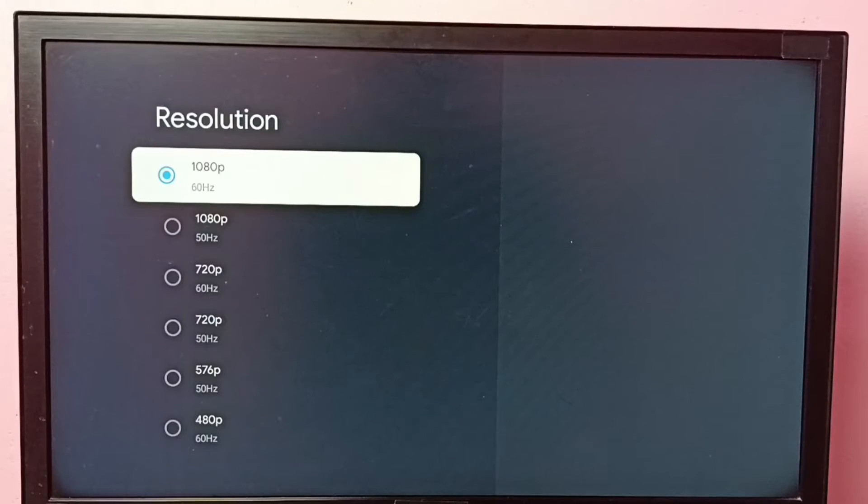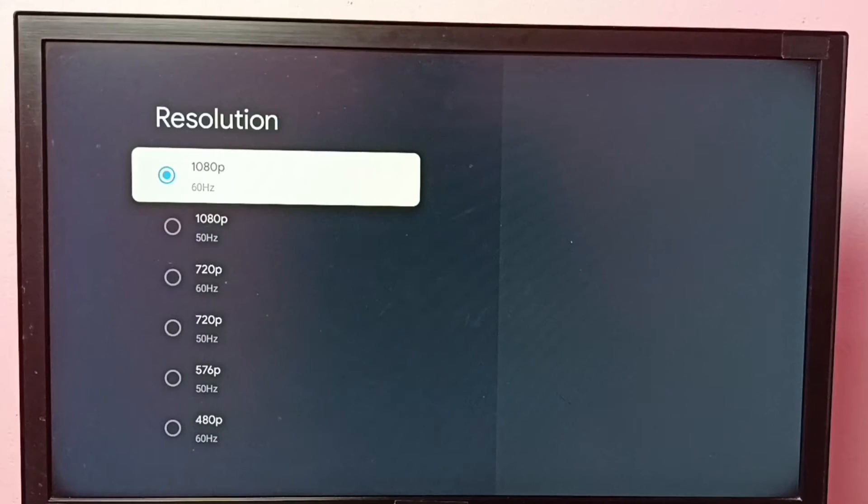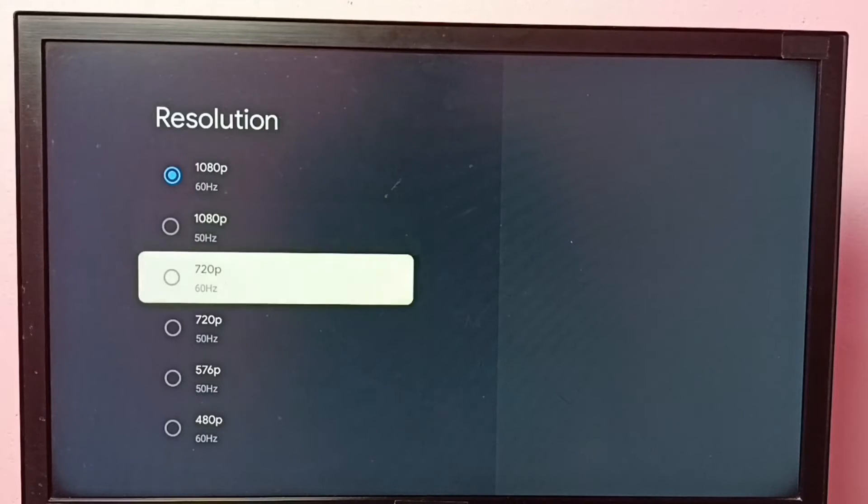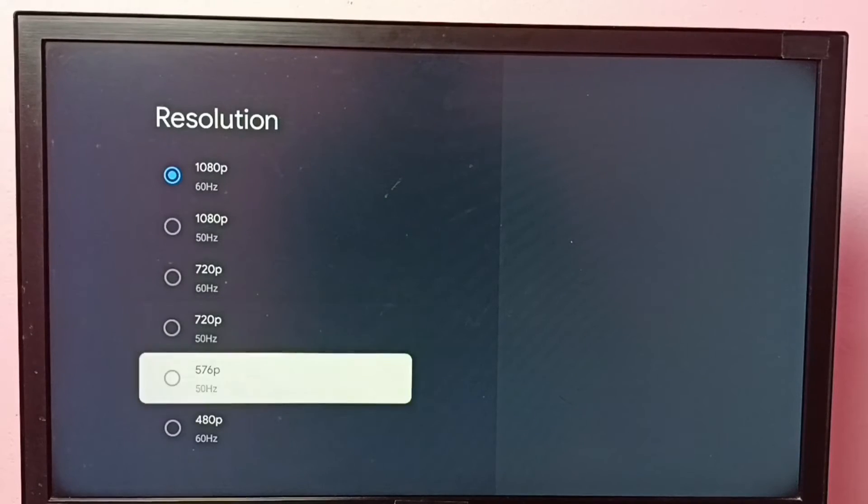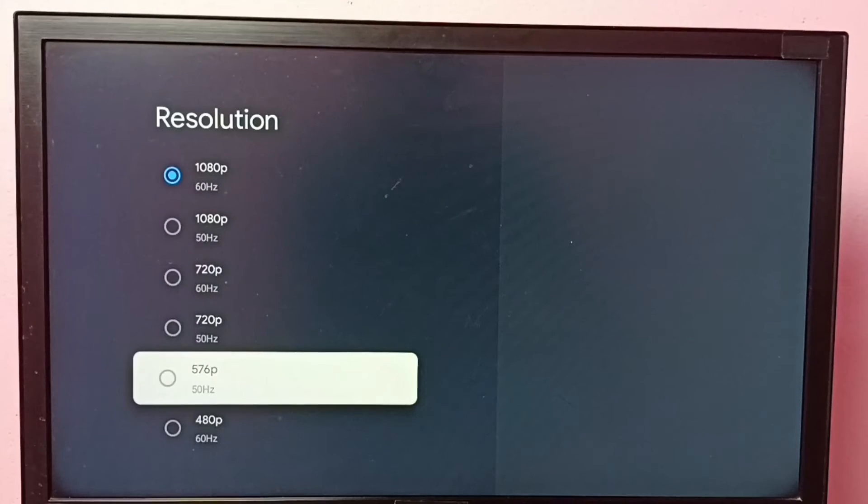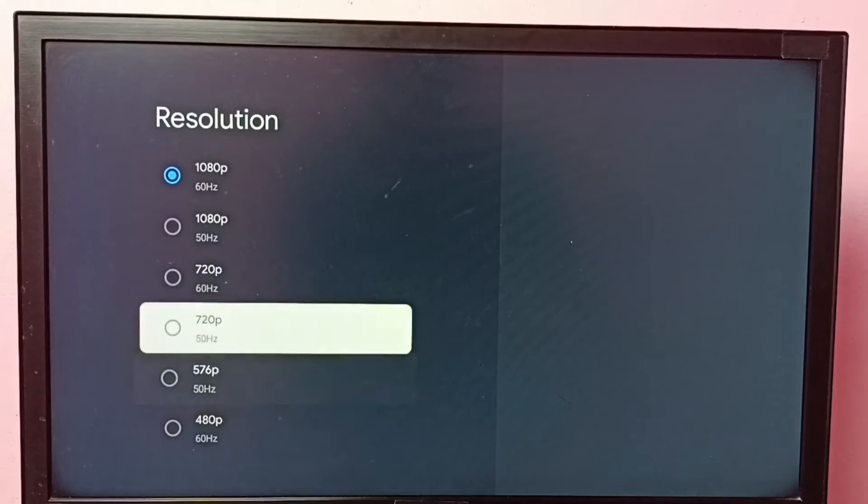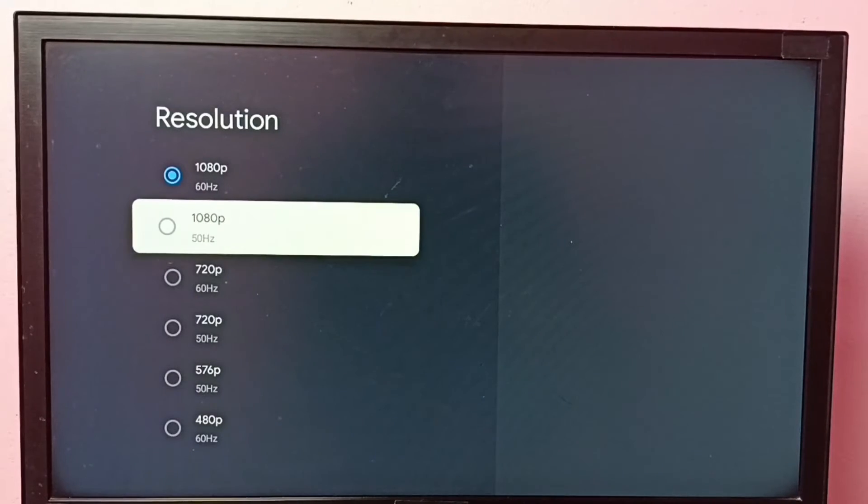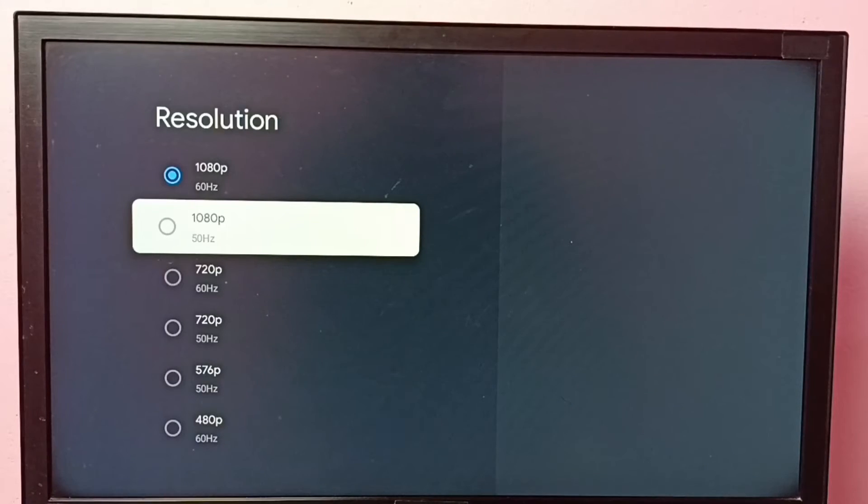We have 1080p, 720p, then 576p. So if your TV supports 4K, you would be able to find 4K in this list.